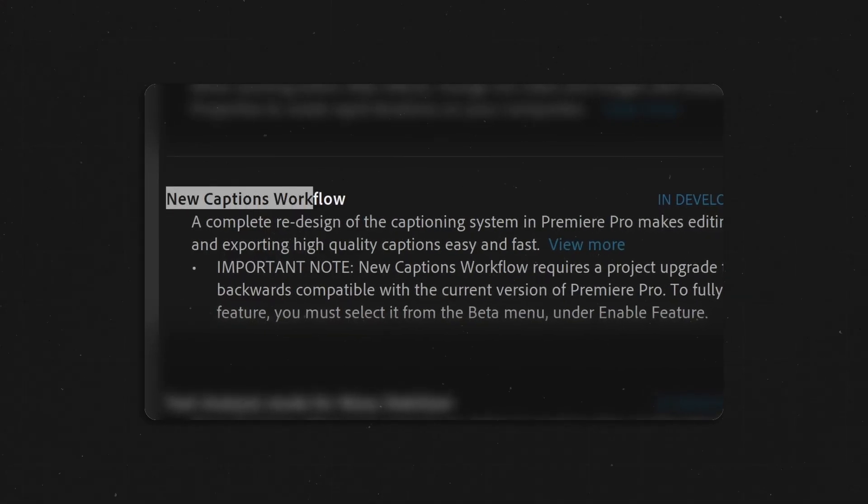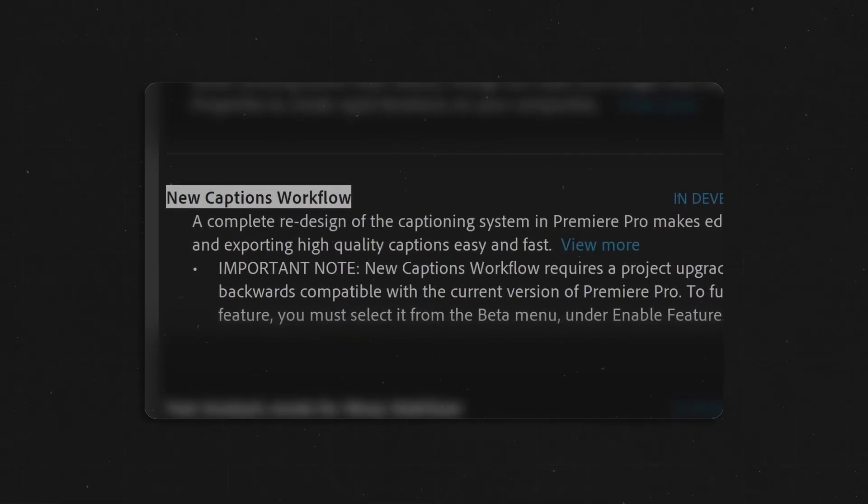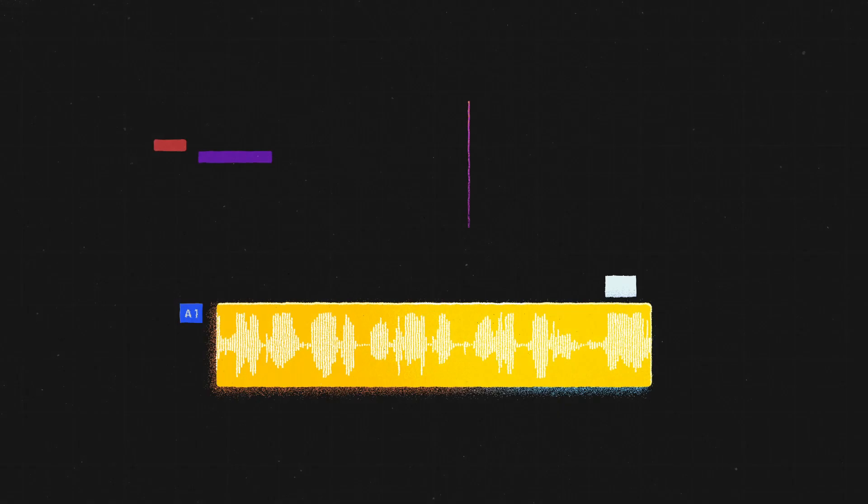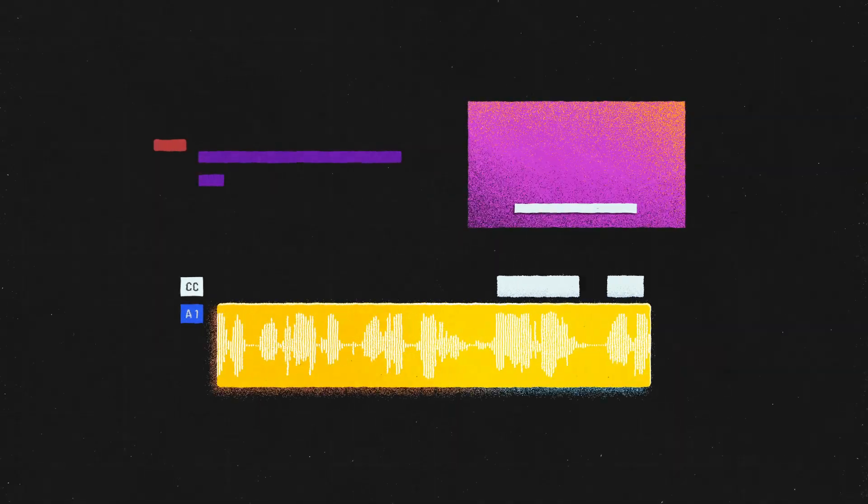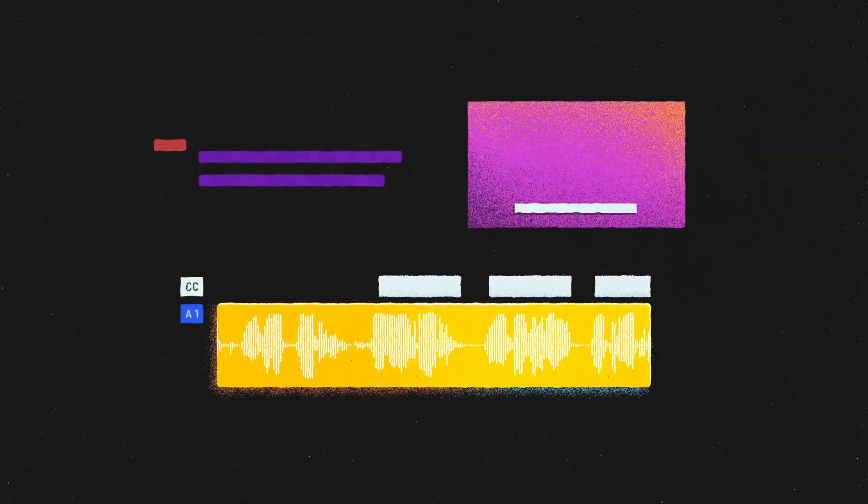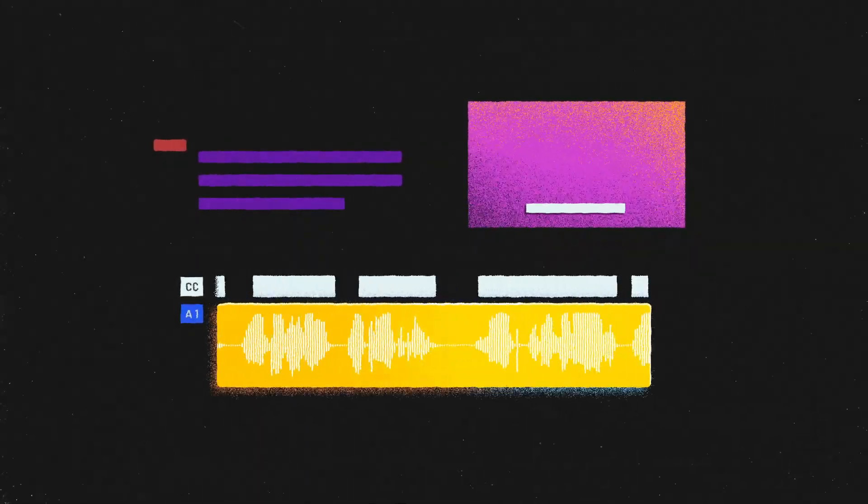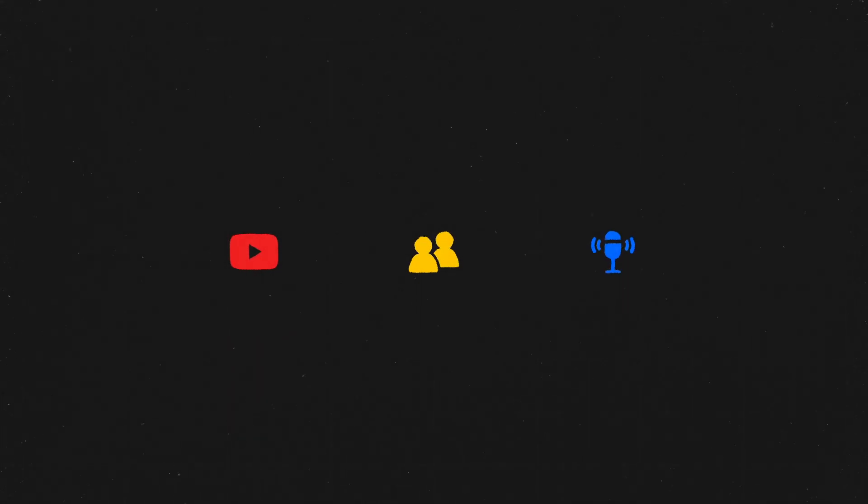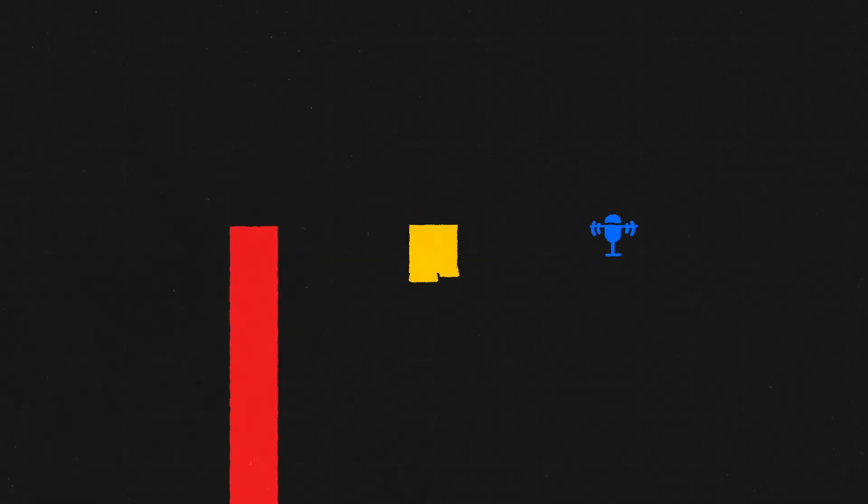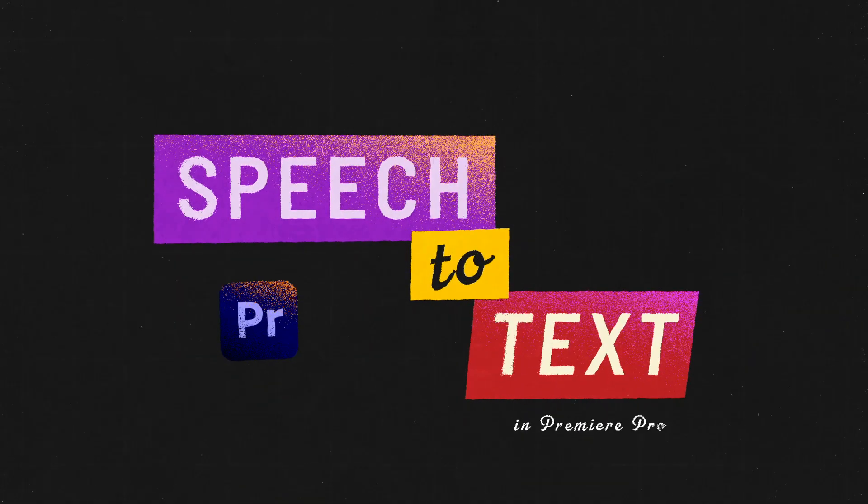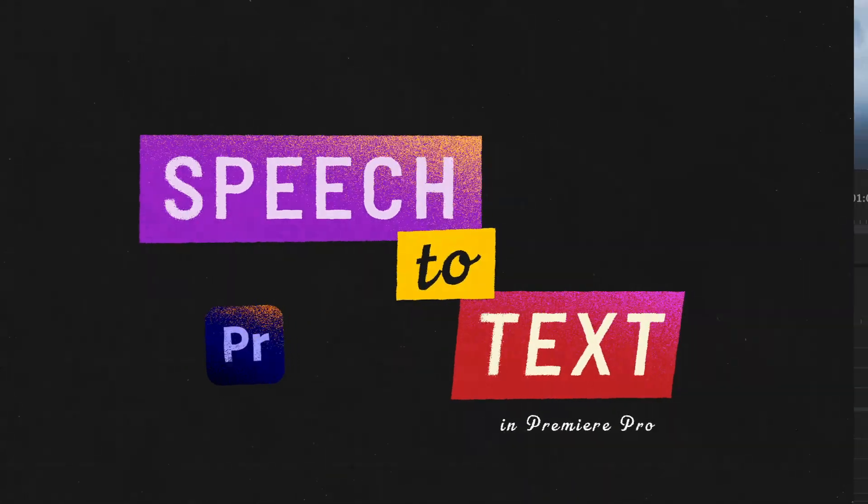There's a new feature coming to Premiere Pro very soon that basically creates a transcript and subtitles from your audio and it does so automatically. If you make YouTube videos, interviews, or have a podcast, this can be a very useful tool for you. It's really simple to use, so let's take a look at speech to text in Premiere Pro.